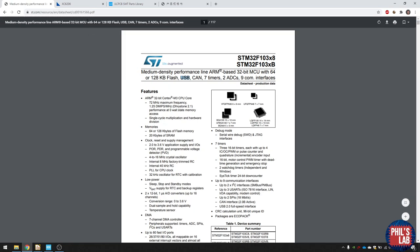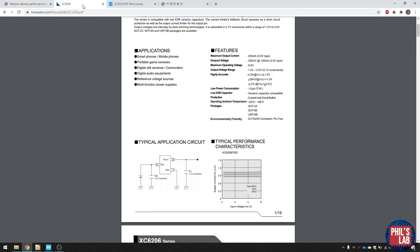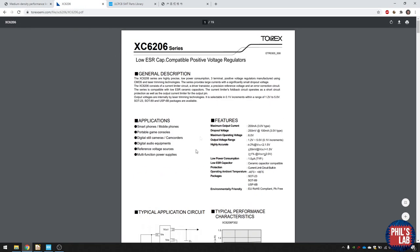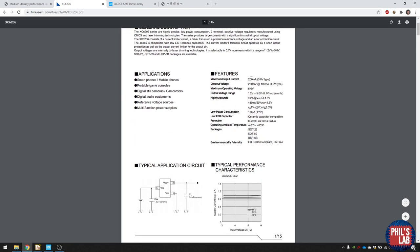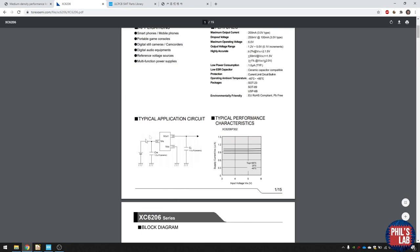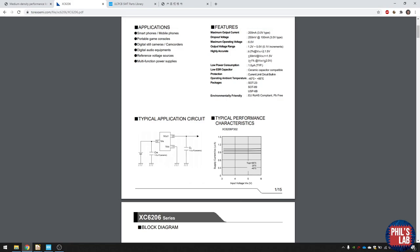We also need a regulator because we're going to be powering this board via USB. So we need to step 5 volts down to 3.3 volts. And we do this with one of these low dropout regulators. It's really cool. It goes up to 200 milliamps, and that's more than sufficient for this application. And it doesn't require large bypass capacitors.